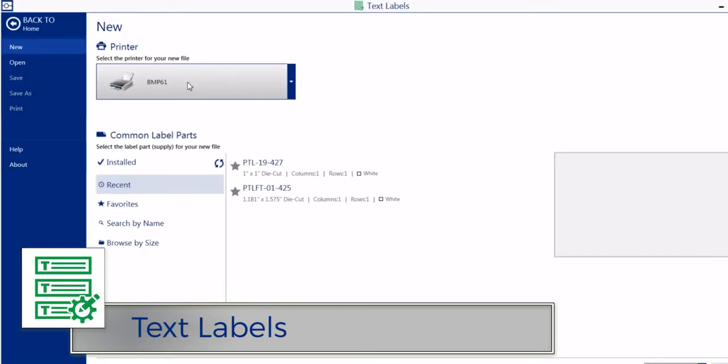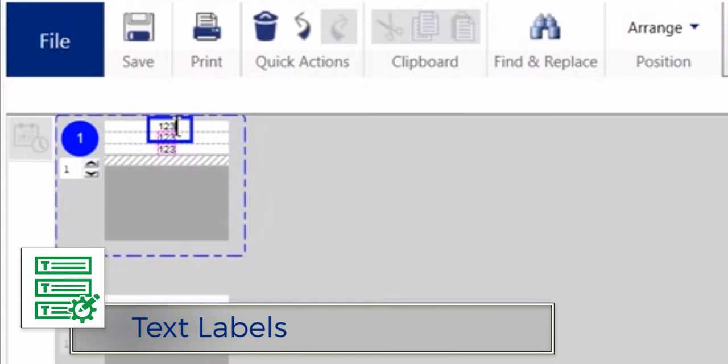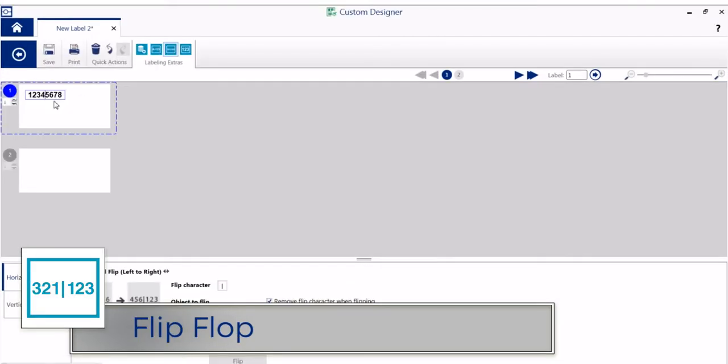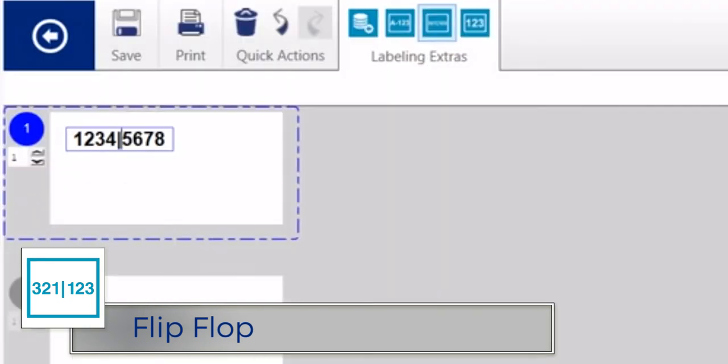When you need just a few lines of text for a wire or cable marker, the Text Labels app provides a simple, streamlined experience. Automatically swap text items horizontally or vertically on your labels with Flip Flop.